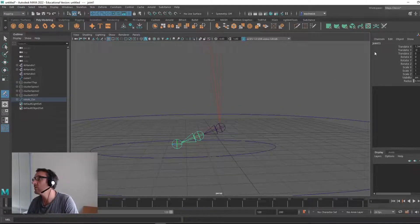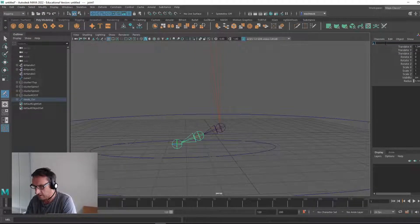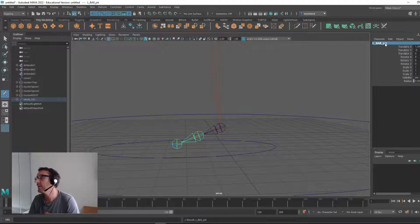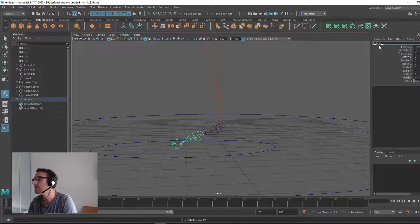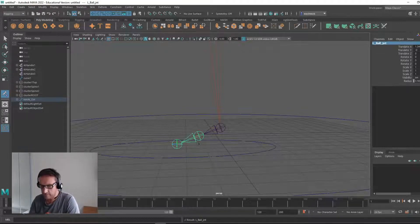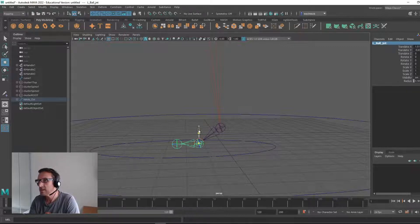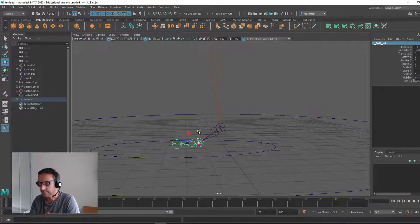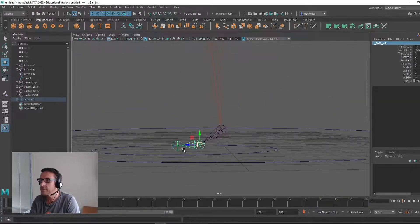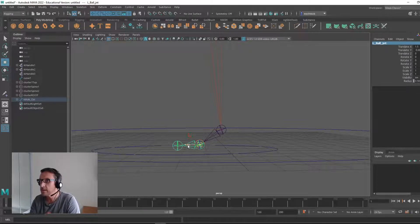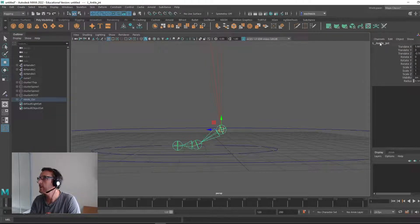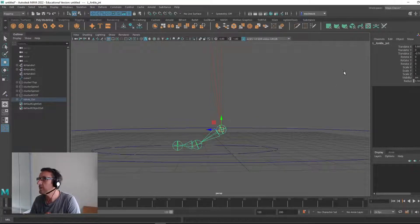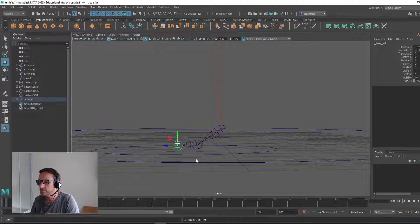That's showing you one way to create another joint. I'll call this one L_ball_joint. If you want to move the joint, hold D and bring it down. So now I've got left ankle, left ball, and left toe. Awesome.